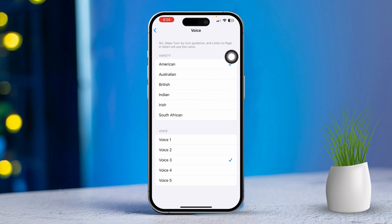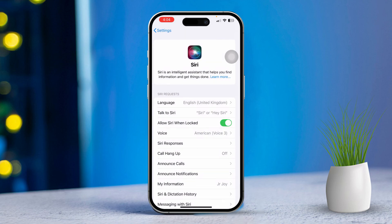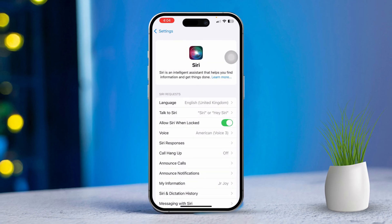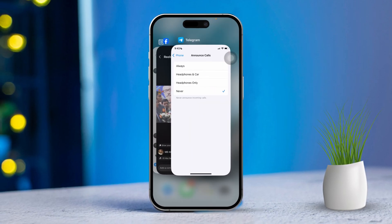This will change how the caller ID name is announced when you get a call.